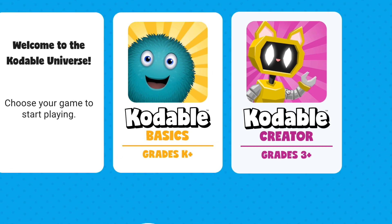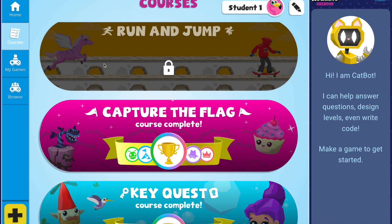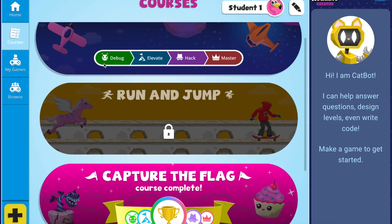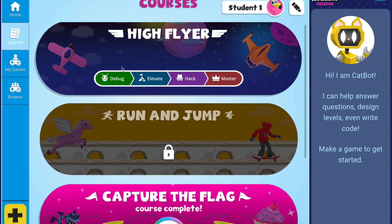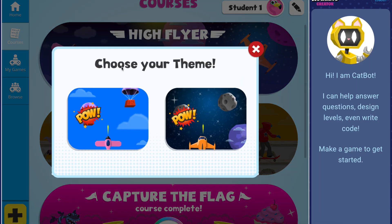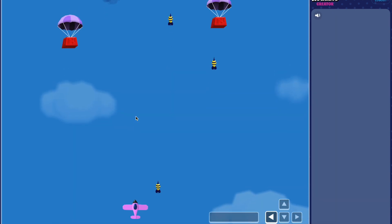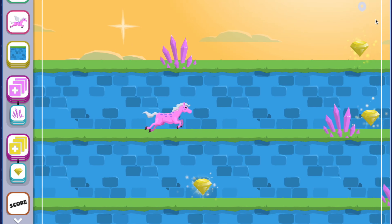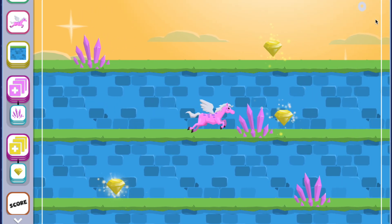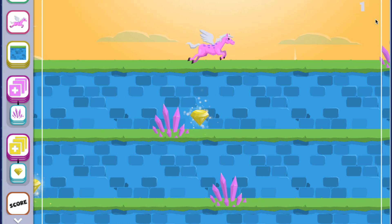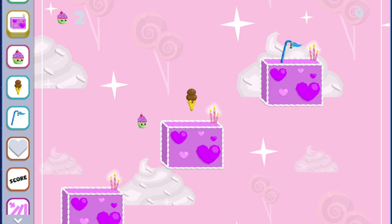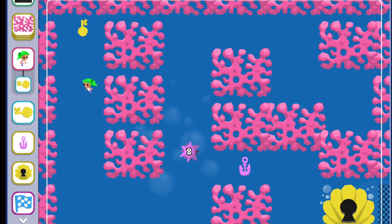There are four courses in Creator that teach game design and prepare students to code their very own video games from scratch. Each of these courses has a different game template to keep kids engaged as they learn new coding concepts such as loops, conditionals, adding new game levels, and more.